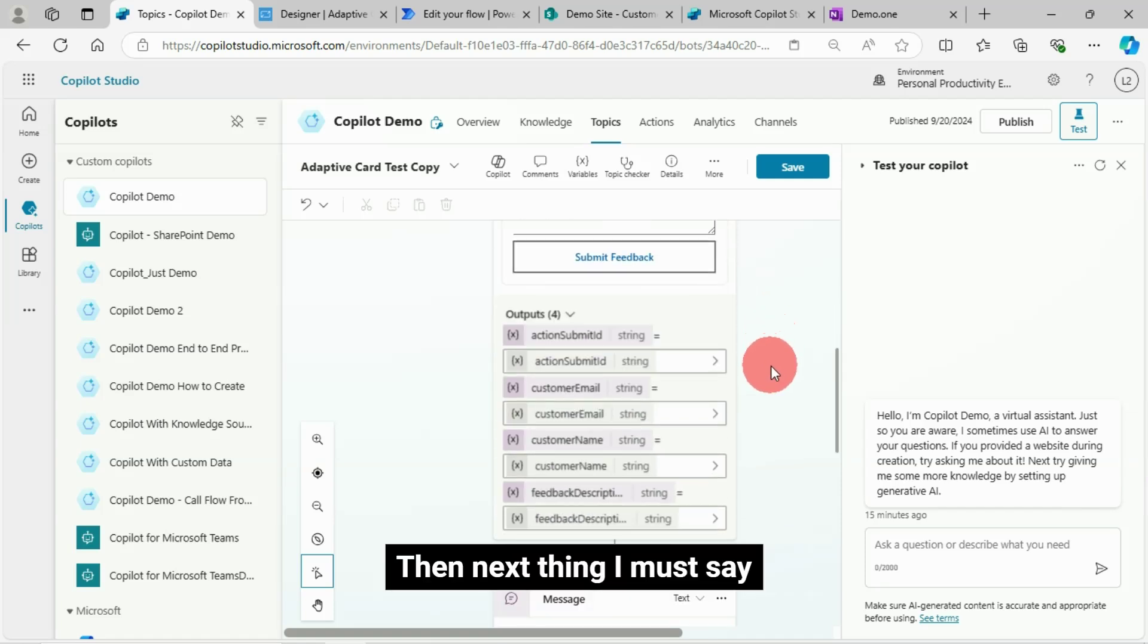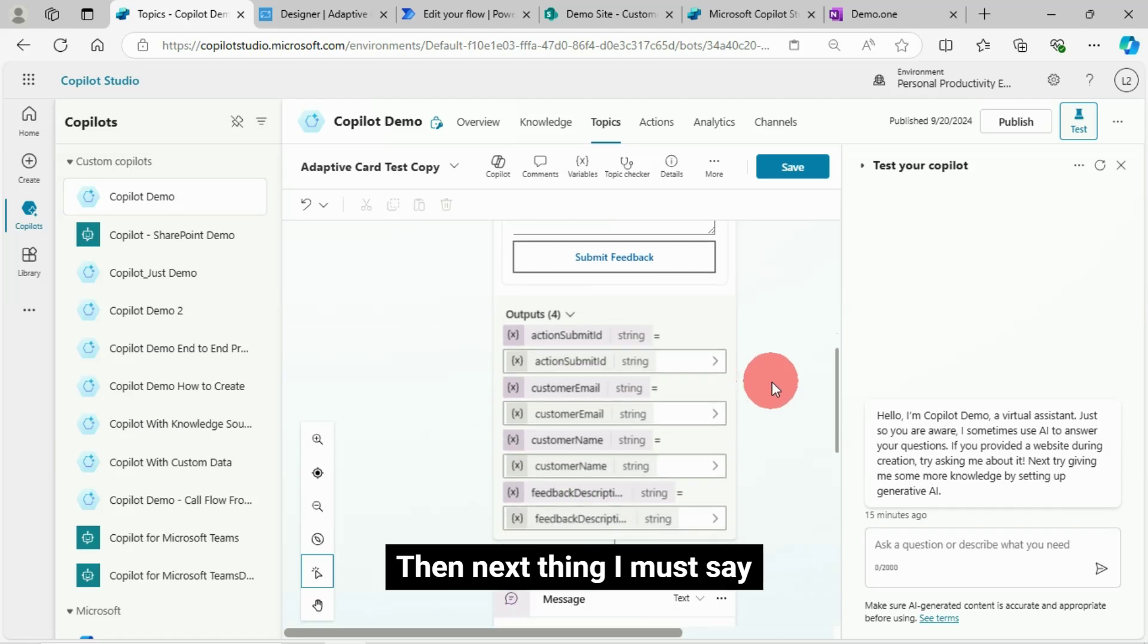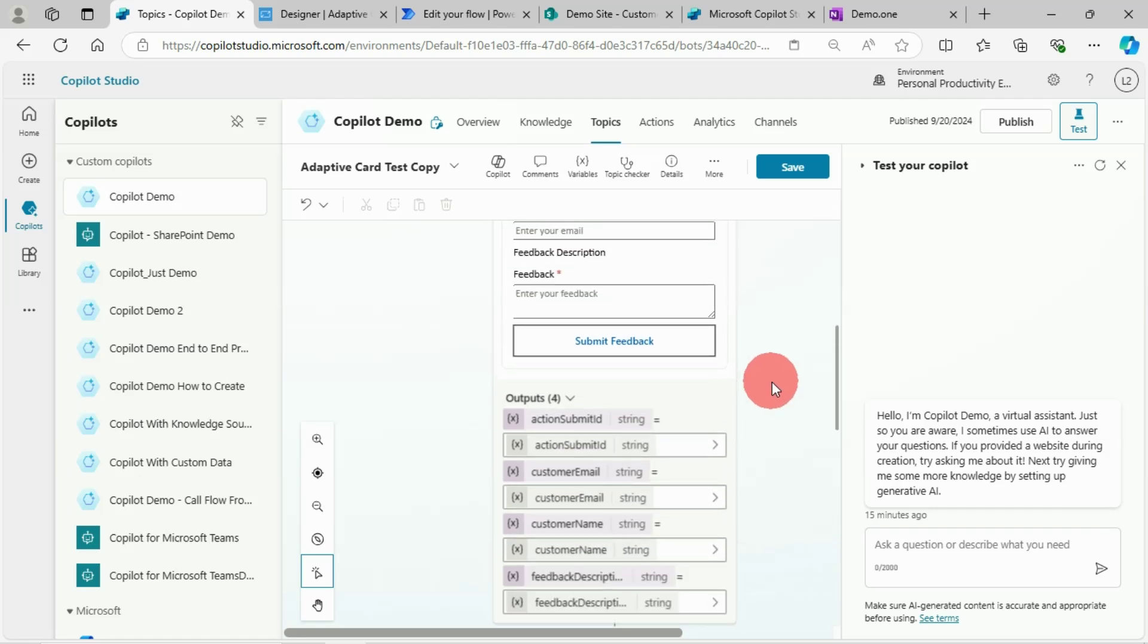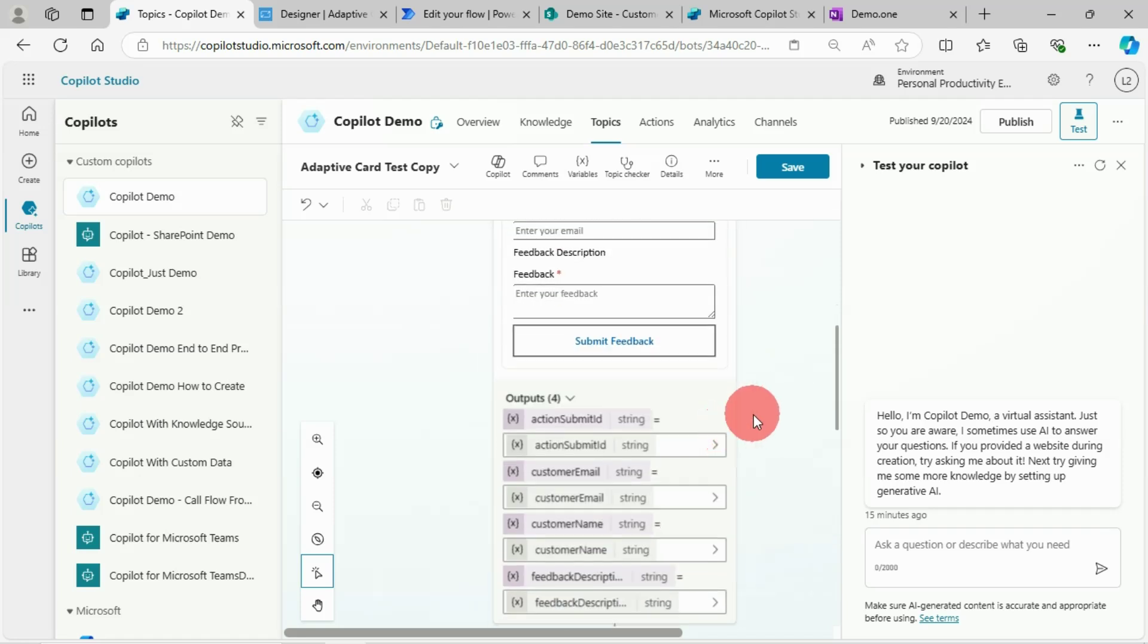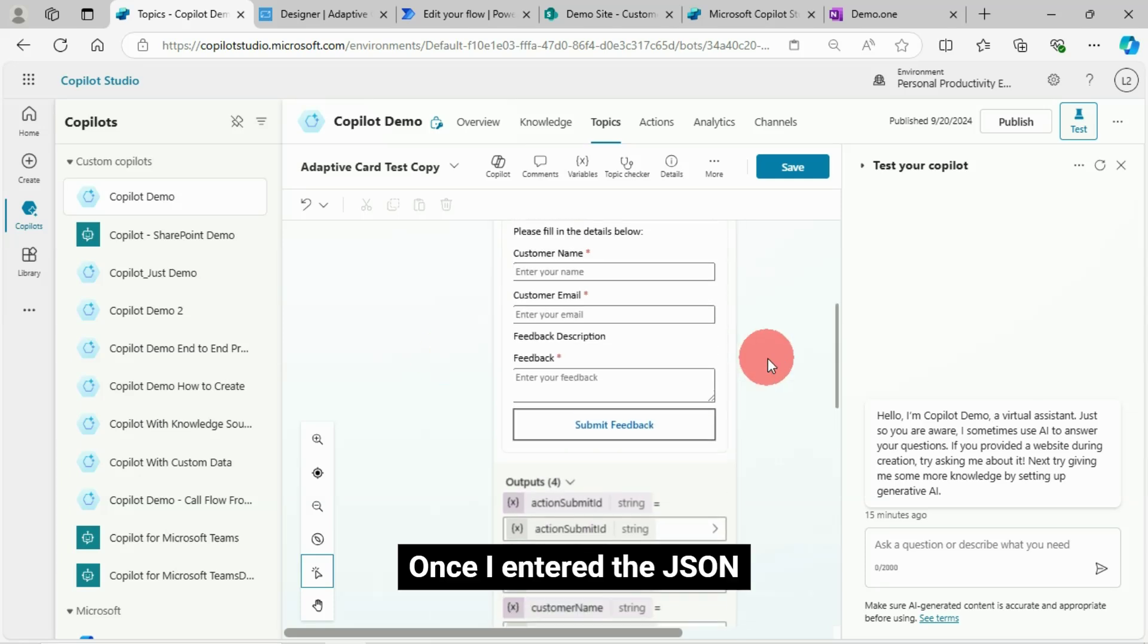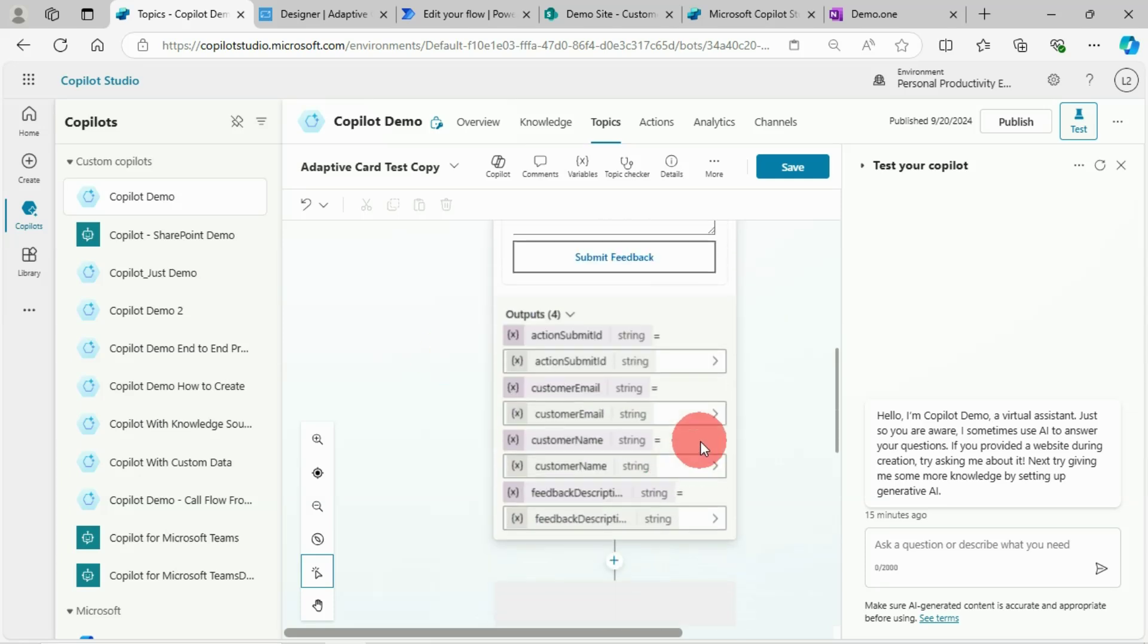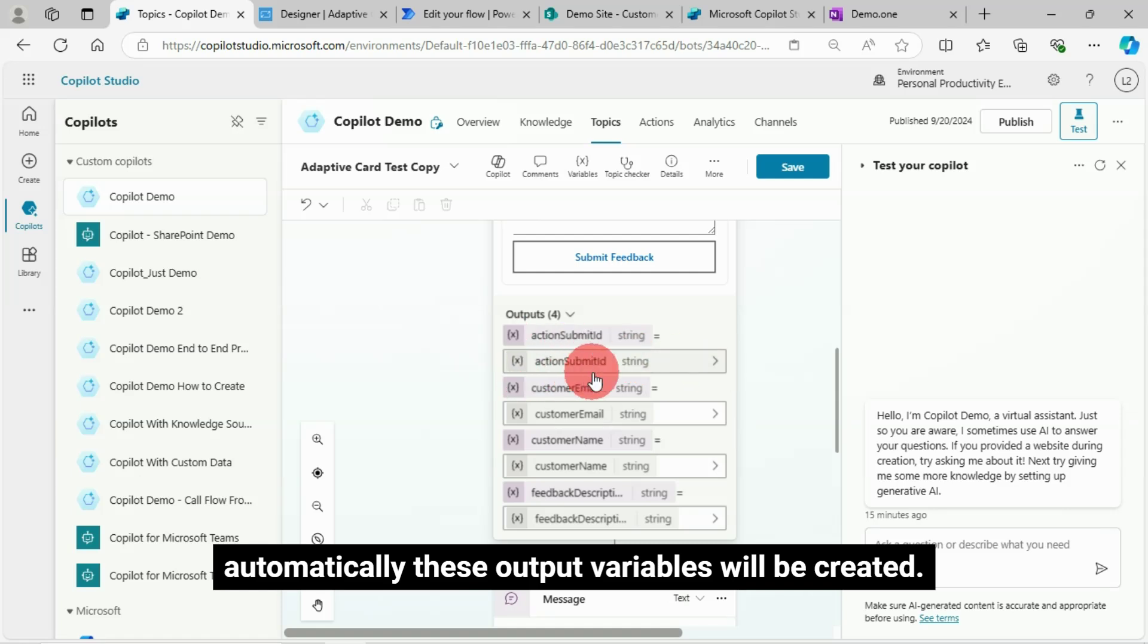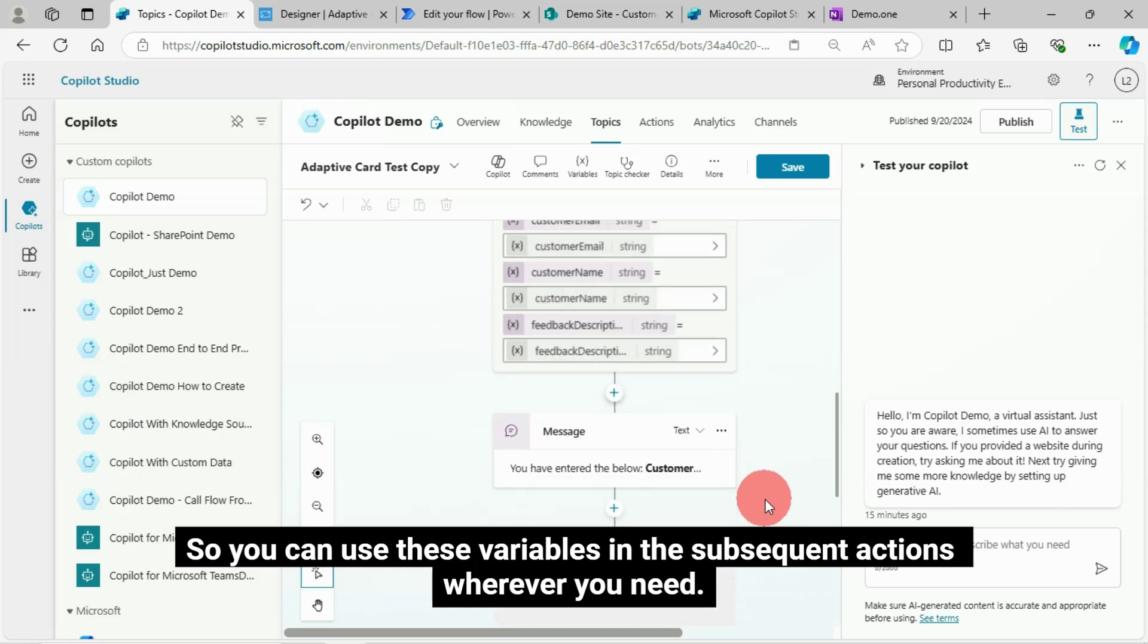Once I entered the JSON, automatically these output variables will be created. So you can use these variables in the subsequent actions wherever you need.